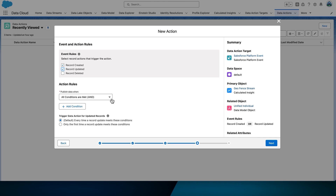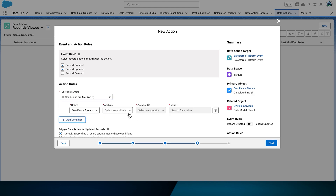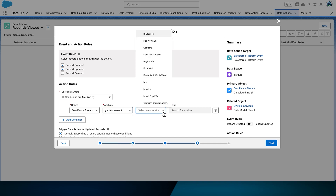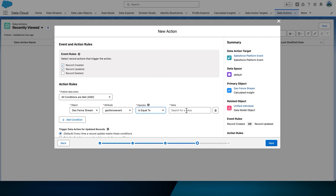For action rules, select All Conditions Are Met, then select Add Condition and set the following condition: the object's name is Geofence Stream, the attribute is GeofenceEvent (all one word), the operator is Is Equal To, and the value is entered — just the word 'entered' in lower case. Then select Next.